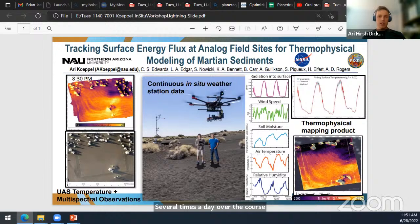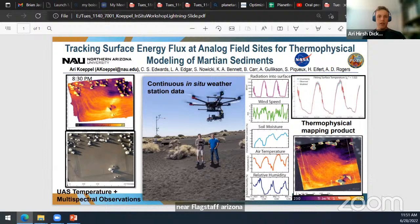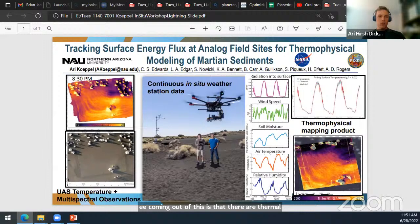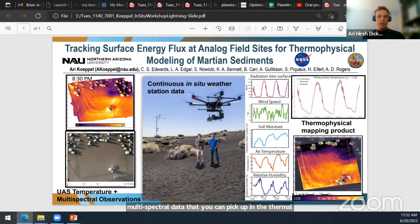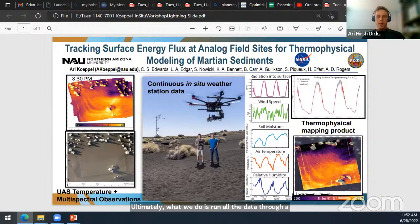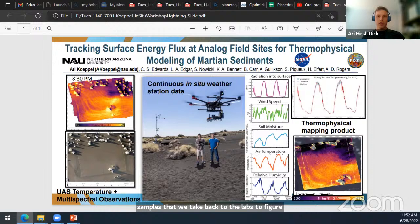We've done this at four different sites. The data I'm showing is from a dune site near Flagstaff, Arizona — tephra emitted by Sunset Crater and reworked into an aeolian dune. One of the trends you can see is thermal trends in these dune fields that you might not be able to pick up in visible or even multispectral data — such as the striping in the top left. We can figure out what is causing that: grain size, porosity, compaction? Ultimately we run all this data through a model that creates a thermal inertia map, then use ground truth and lab analysis of samples to determine the properties at each site.